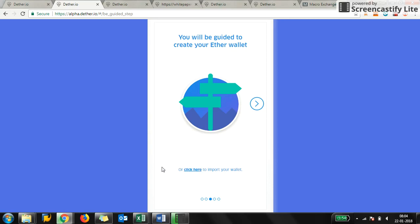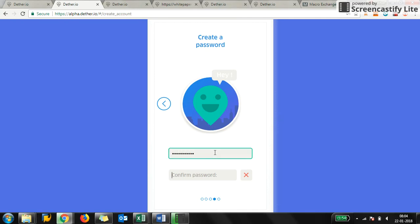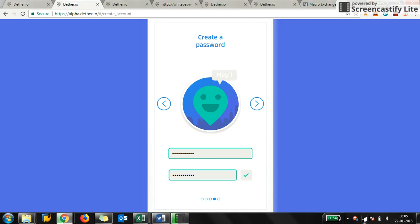You will be guided to create your ether wallet, or if you already have a wallet created you can click here to import. Click here and you create a password. Keep a strong password guys, because this application is going to become very common.